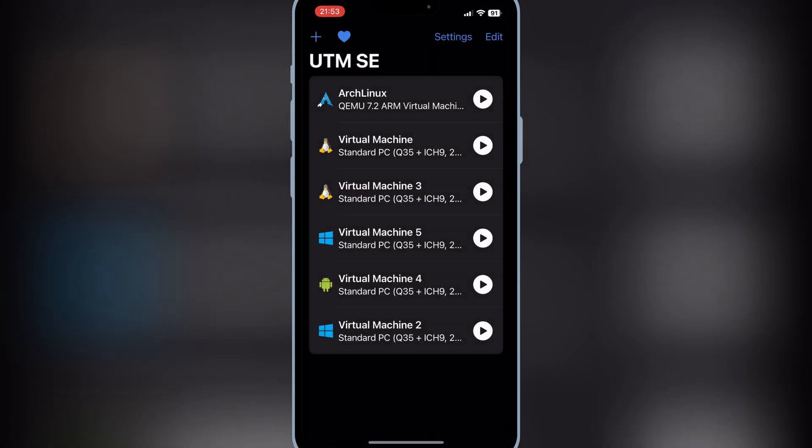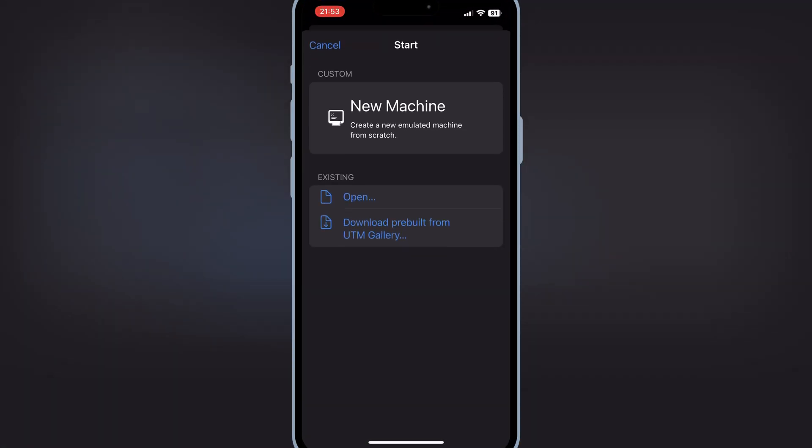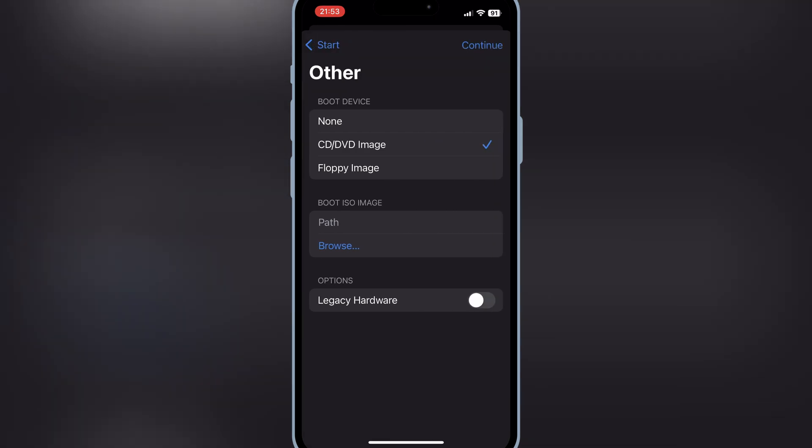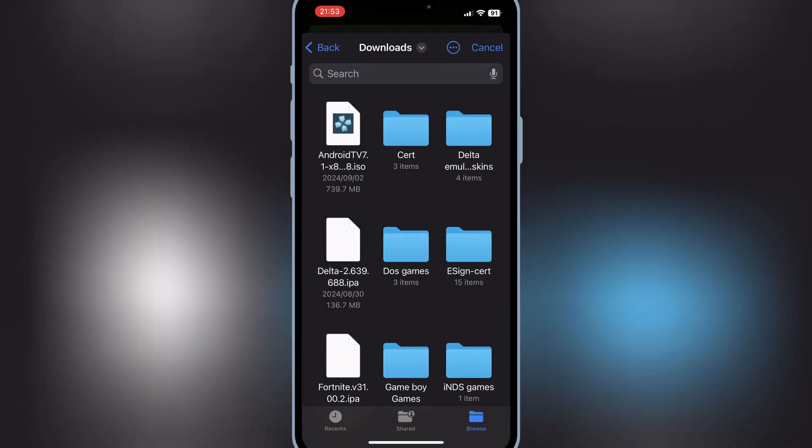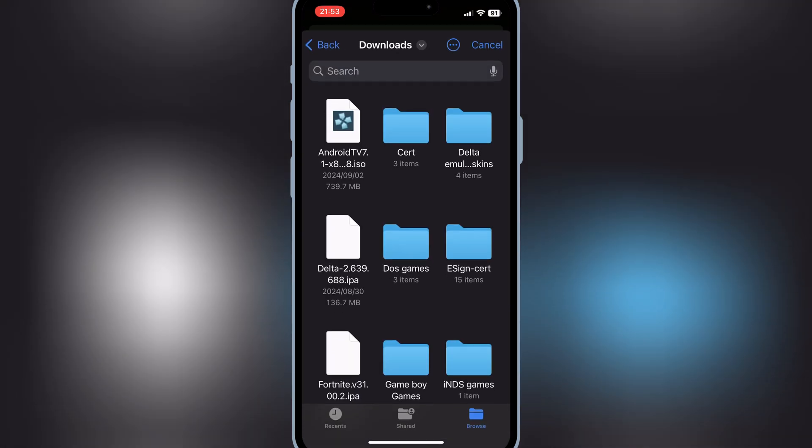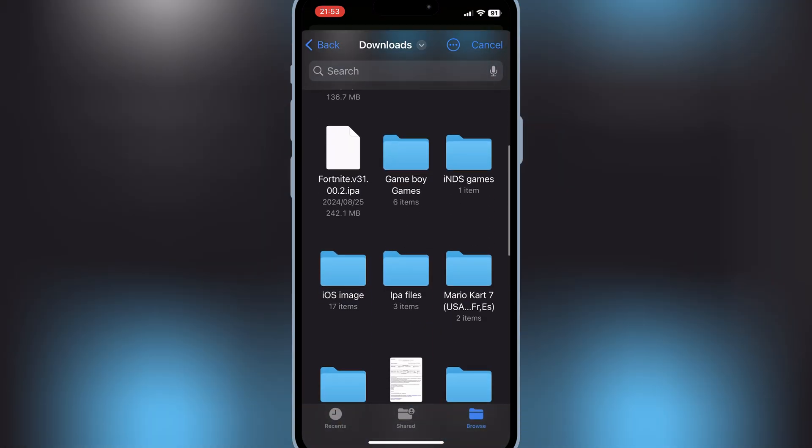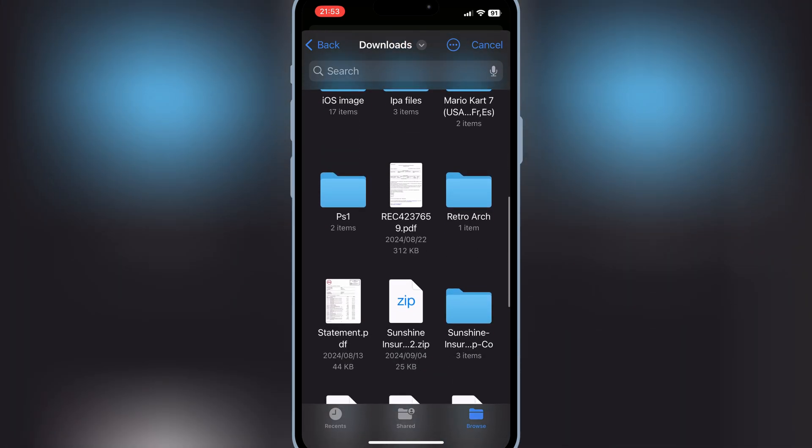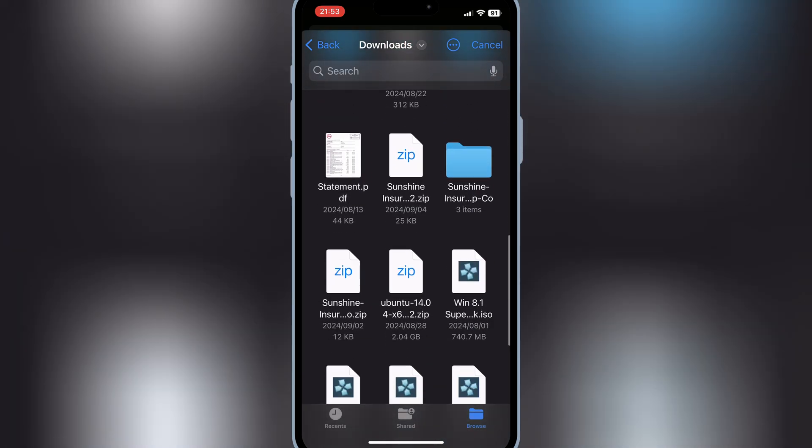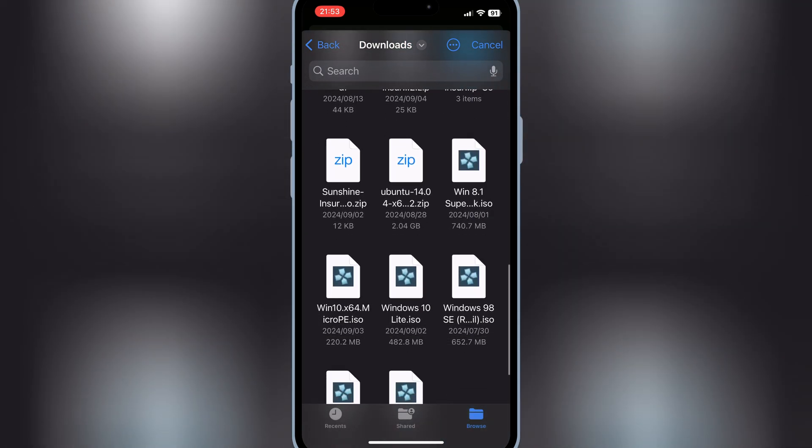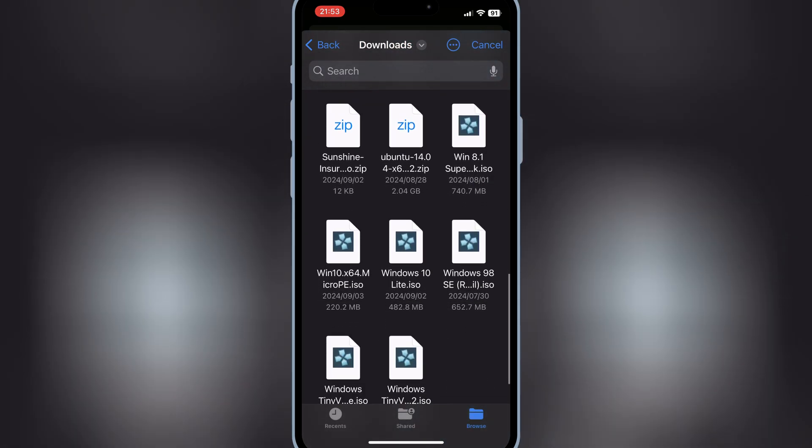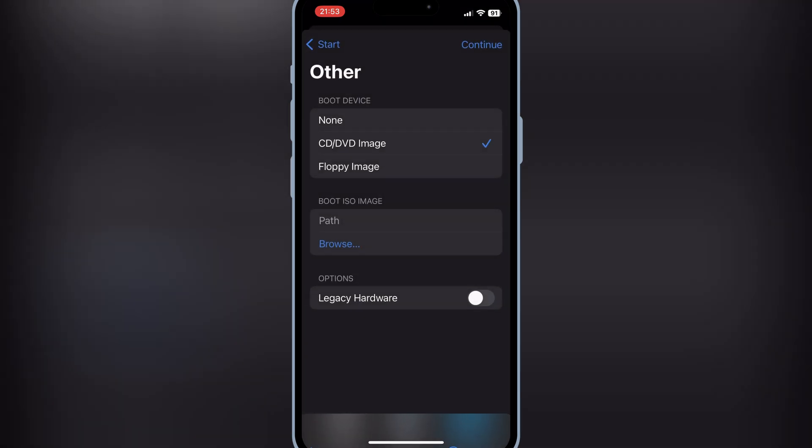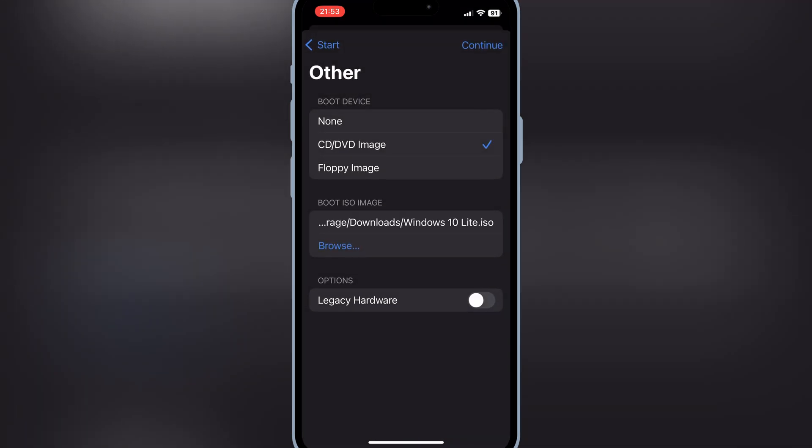Now open the UTMSE app and then hit Plus Sign, then hit on New Machine. Now hit on Browse and then choose the Windows 10 ISO file we have downloaded earlier. Then enable the legacy hardware and then hit Continue.